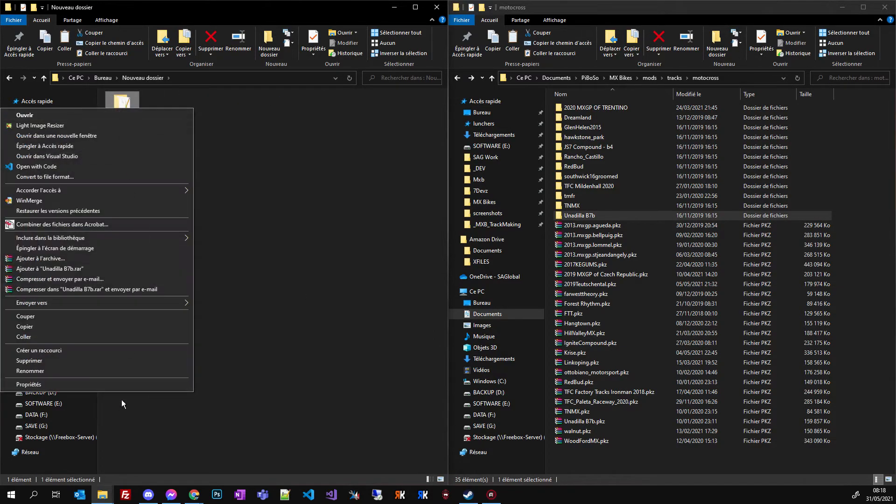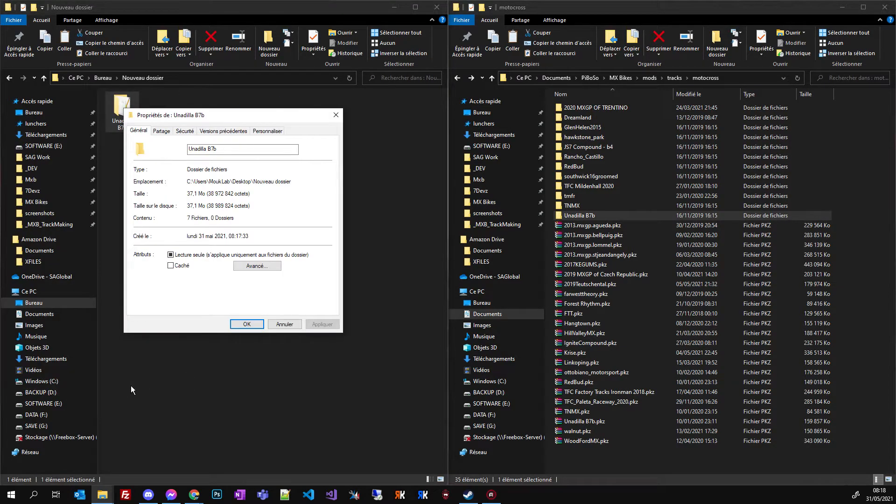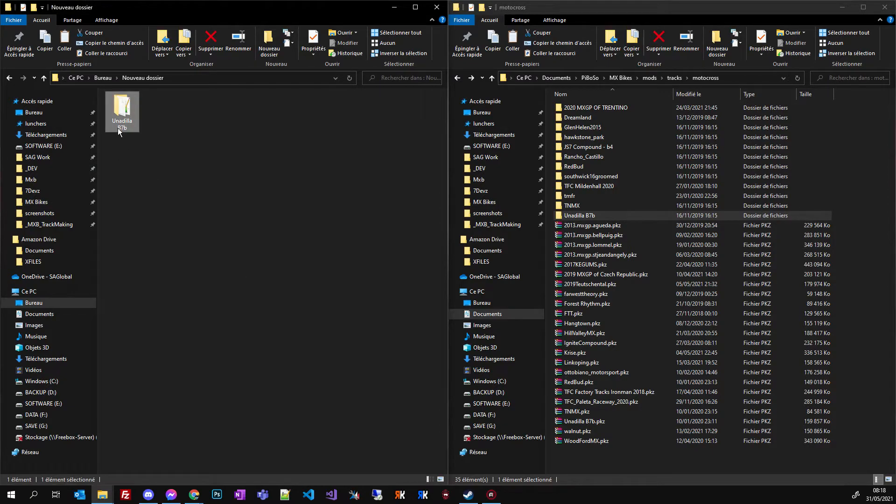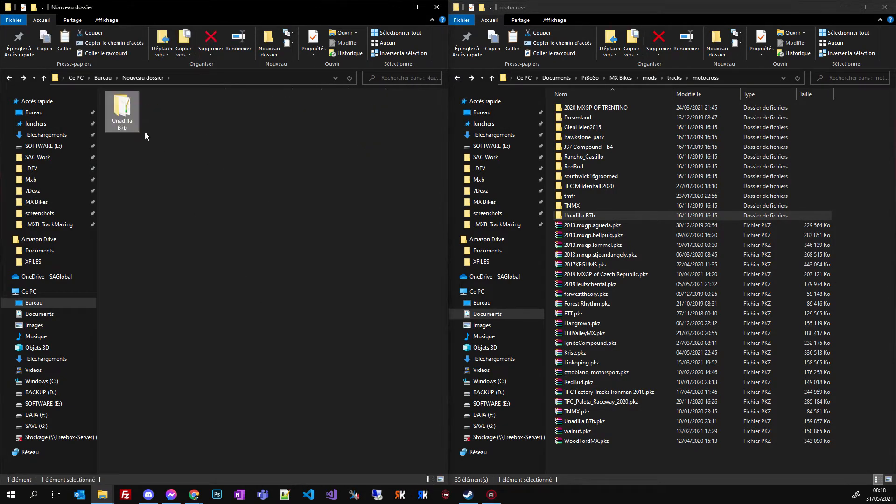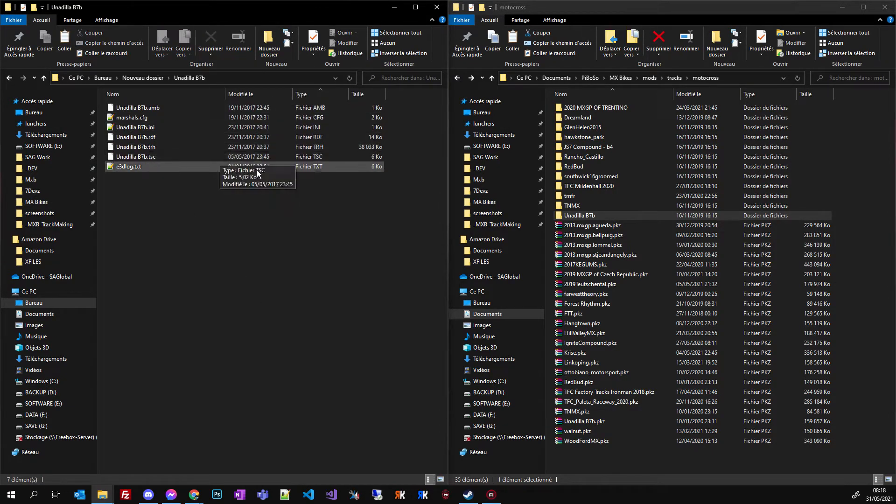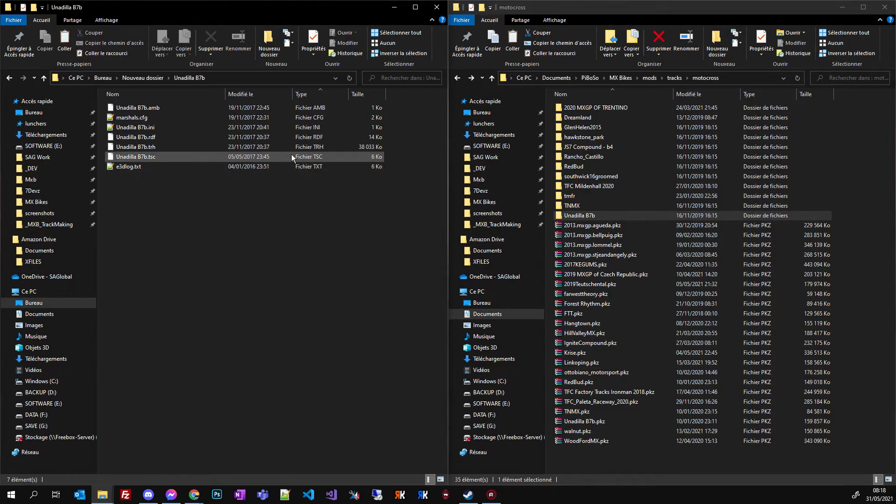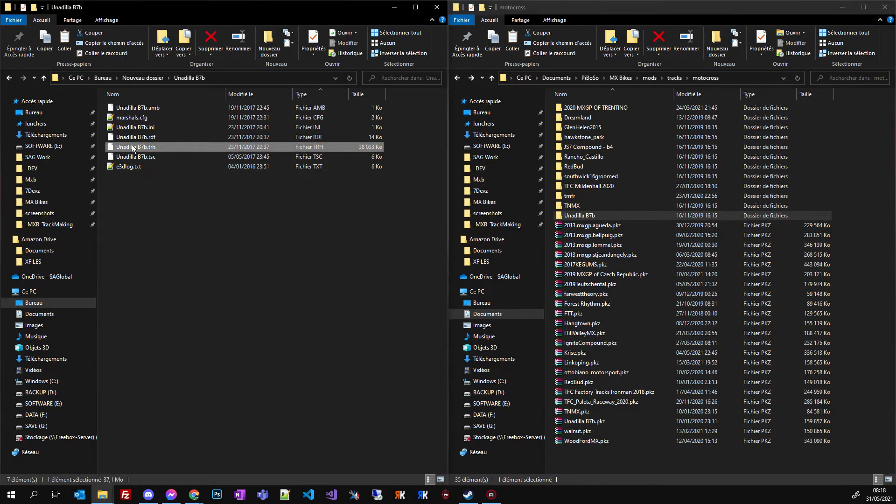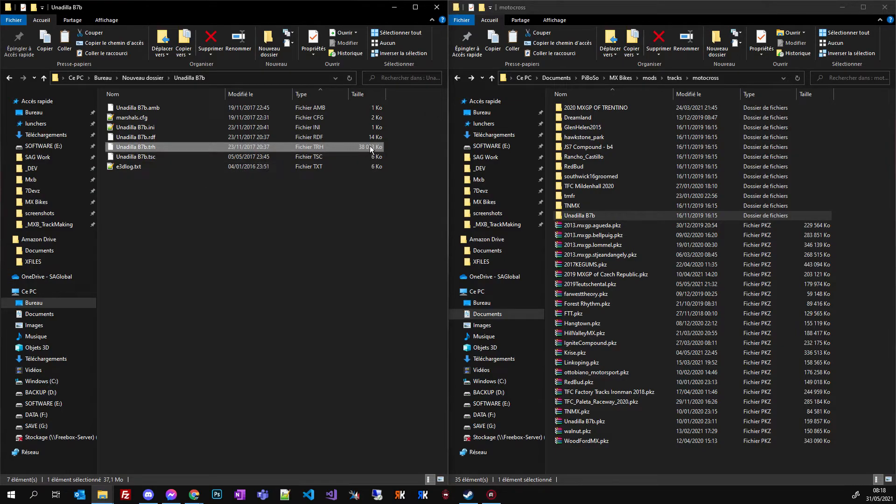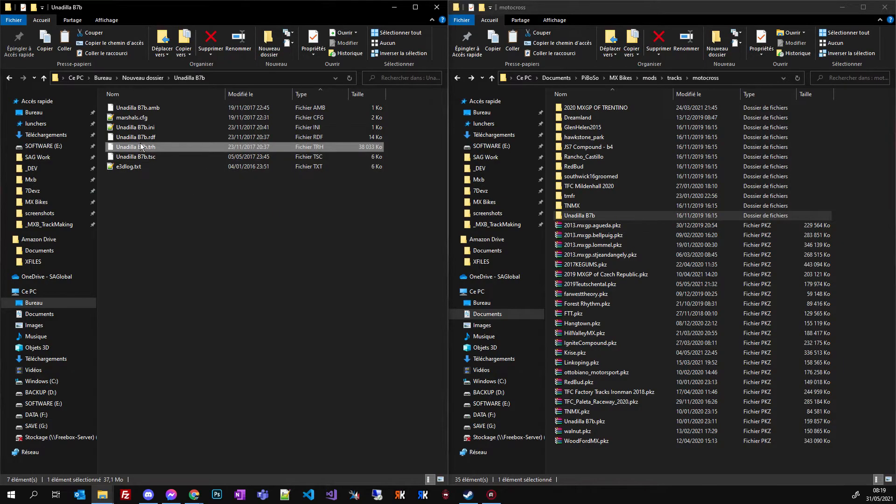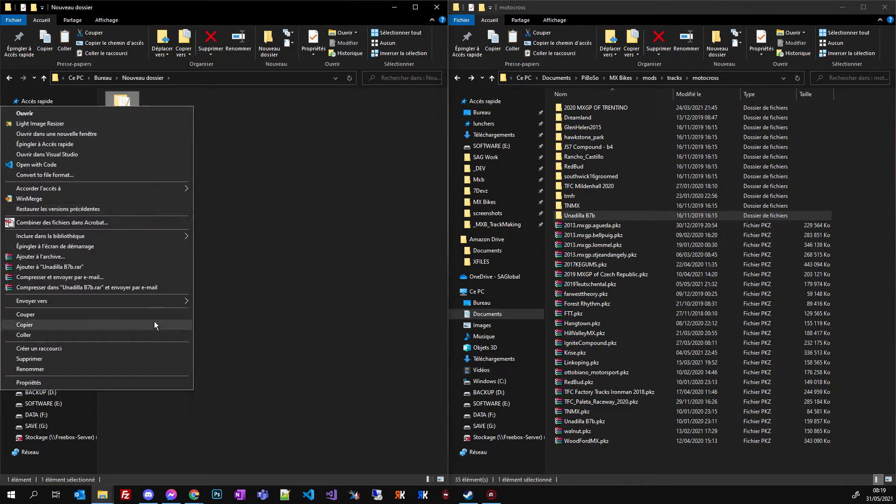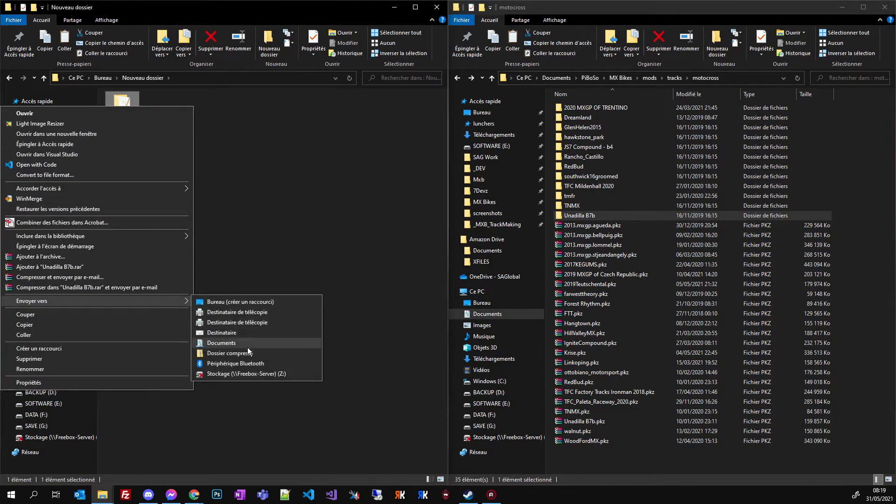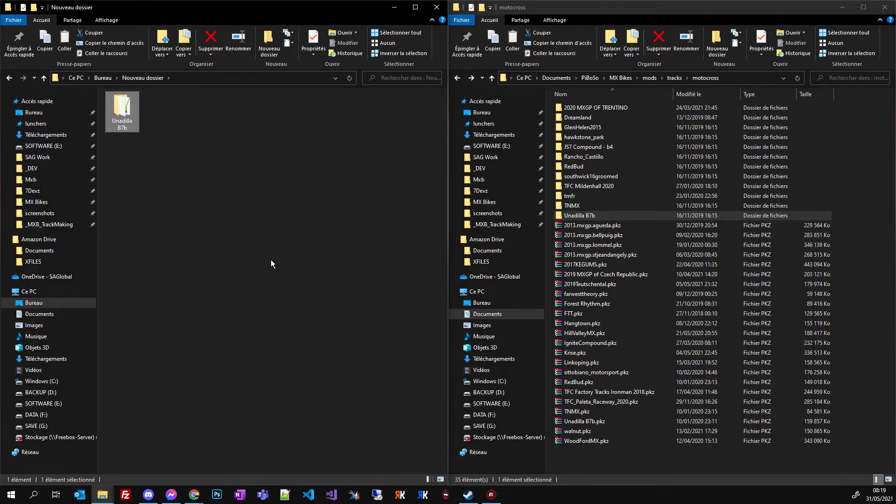So once again, now I have a really small track. 37 megabytes, so this is quite okay. And on this track there is so much fence with collisions and that's why this TRH, this is a collision file, so it is really big. But it shouldn't be that big. And then send it again to compressed file.